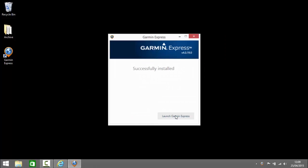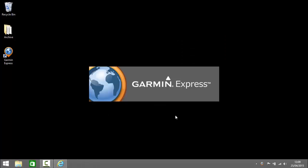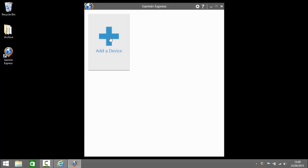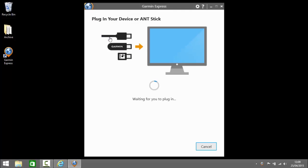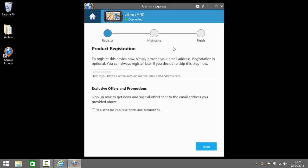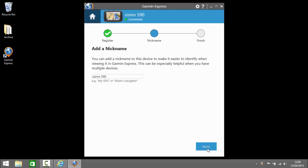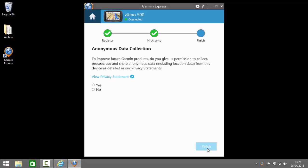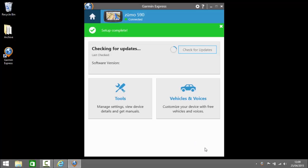So Garmin Express is successfully installed. Click to launch and the first thing we have to do is add a device. At this point plug your device into the computer. I'm using a Garmin Zumo 590 LM and then go through the process of registration, adding or changing your nickname and agreeing to anonymous data collection should you wish.